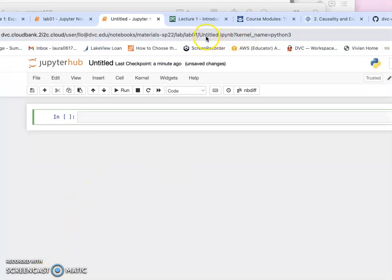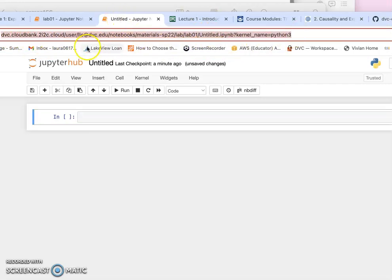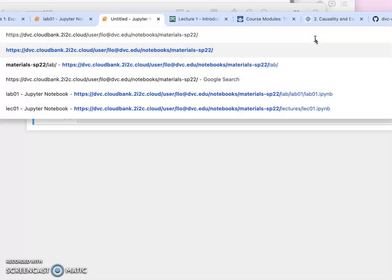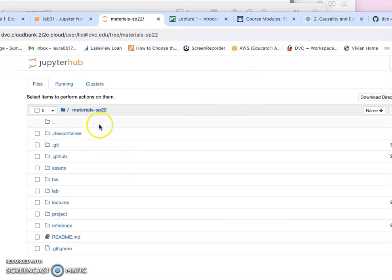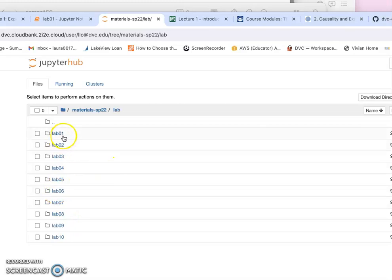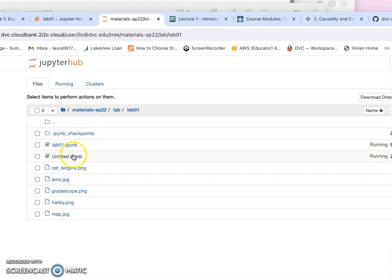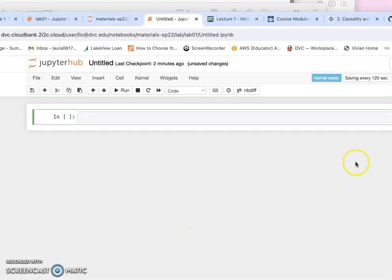If you want to see all the files you have, you can go to the browser address bar. Your URL contains your login name — for me it's laurello.dvc.edu — so that is our main directory. Under material sp22, you can go there and it will bring you to your top-level directory. Earlier we worked on the lab, so you can go to the lab directory, lab 0, where the new file I created is located.